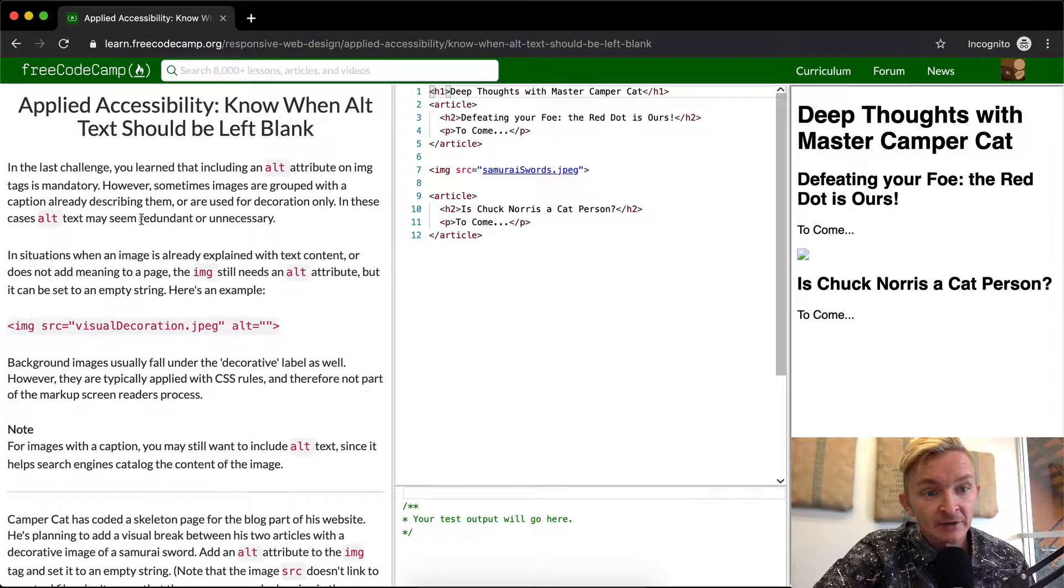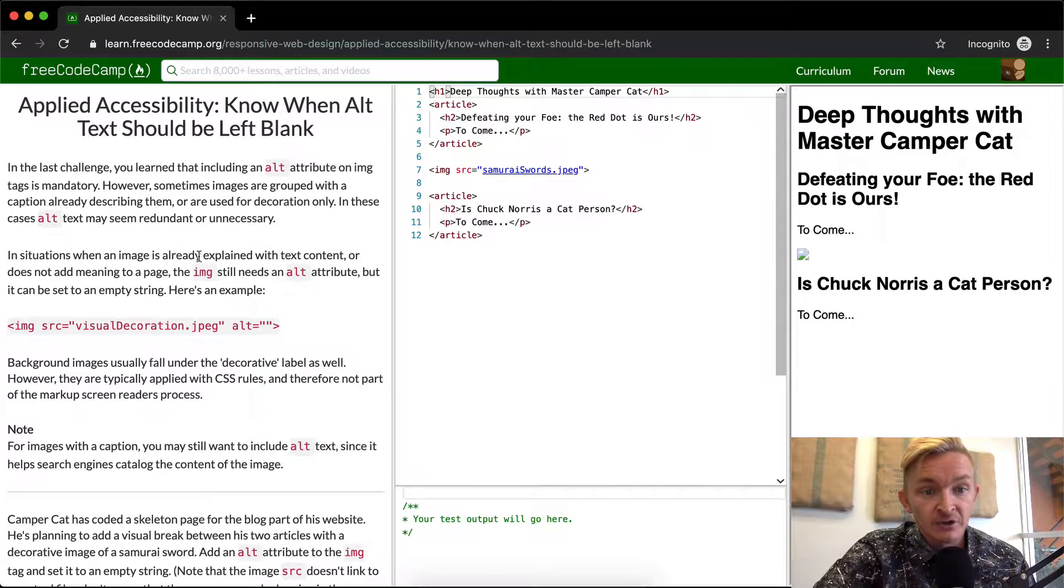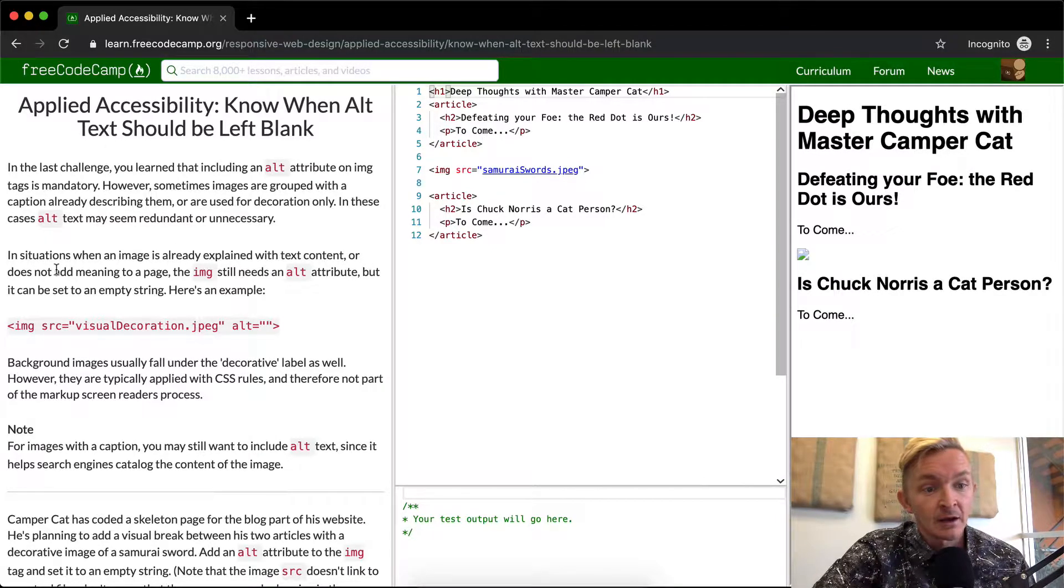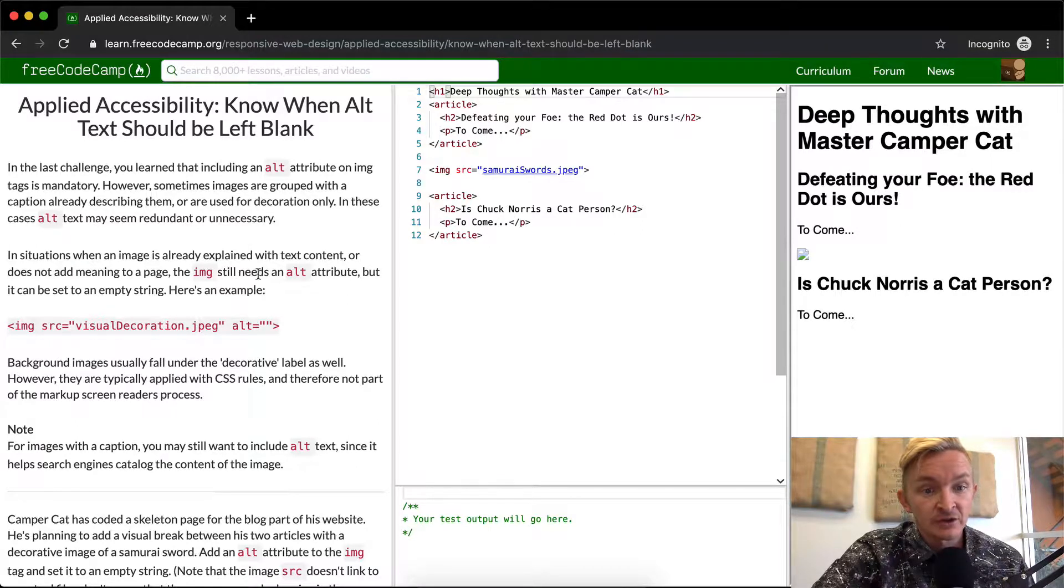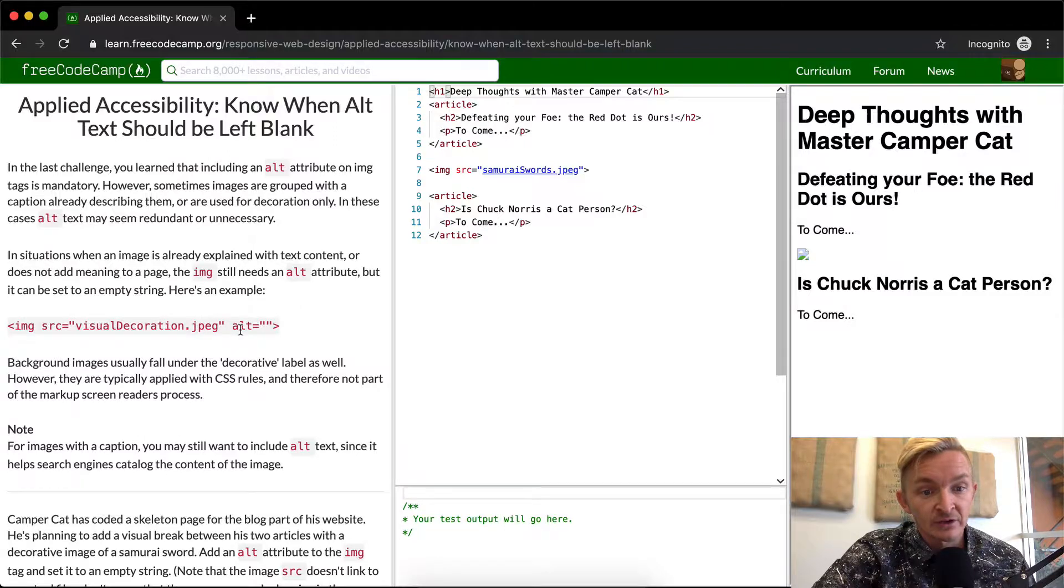alt text may seem redundant or unnecessary. When the image is already explained with text content or does not add meaning to the page, the image still needs an alt attribute, but it can be set to an empty string. Here's an example.